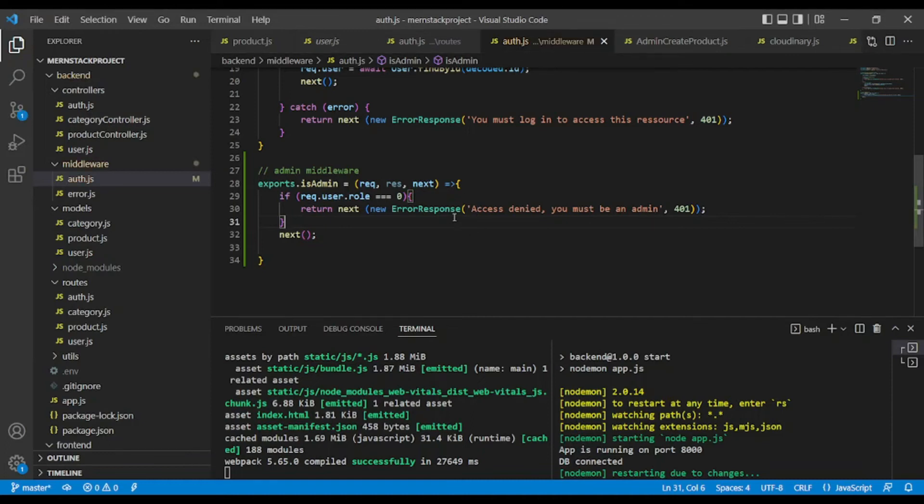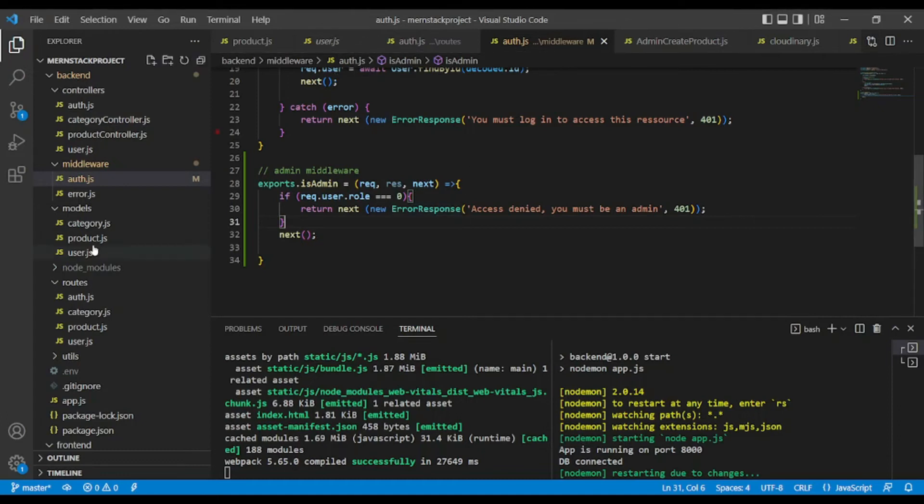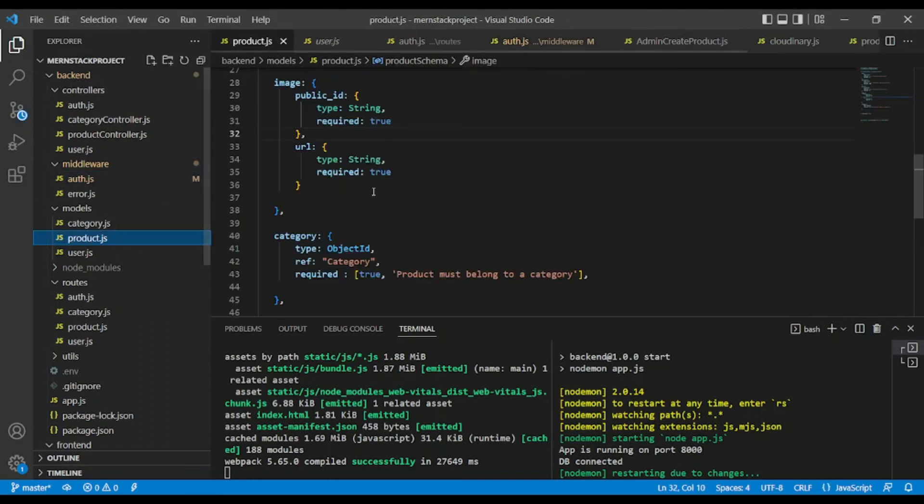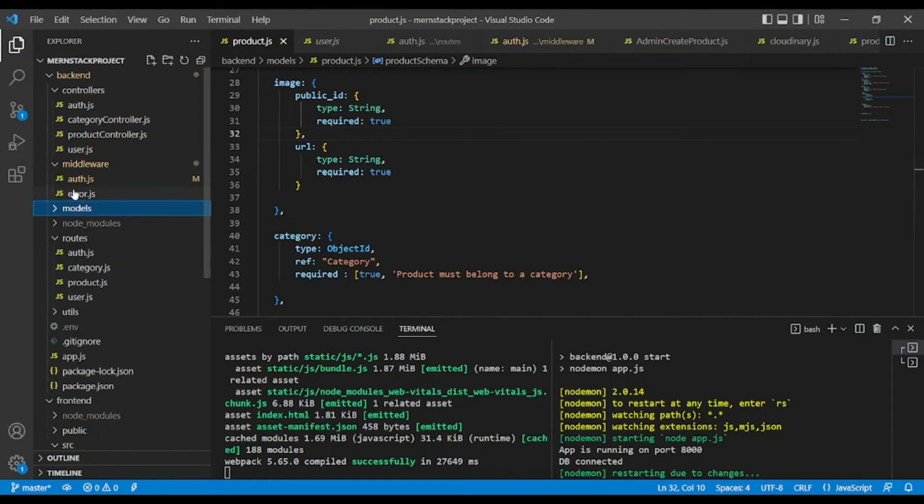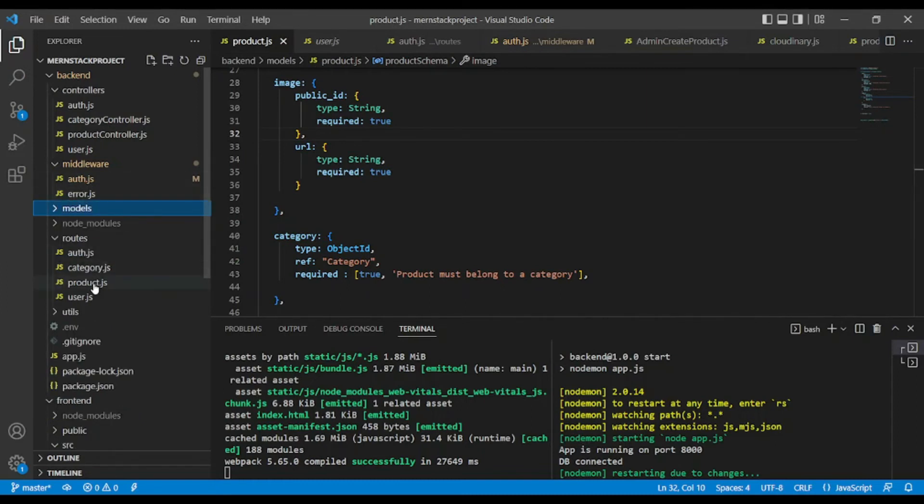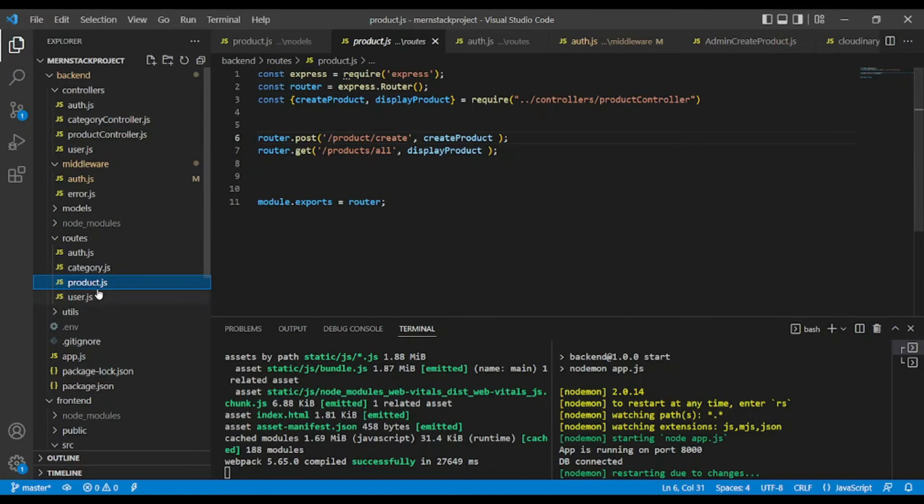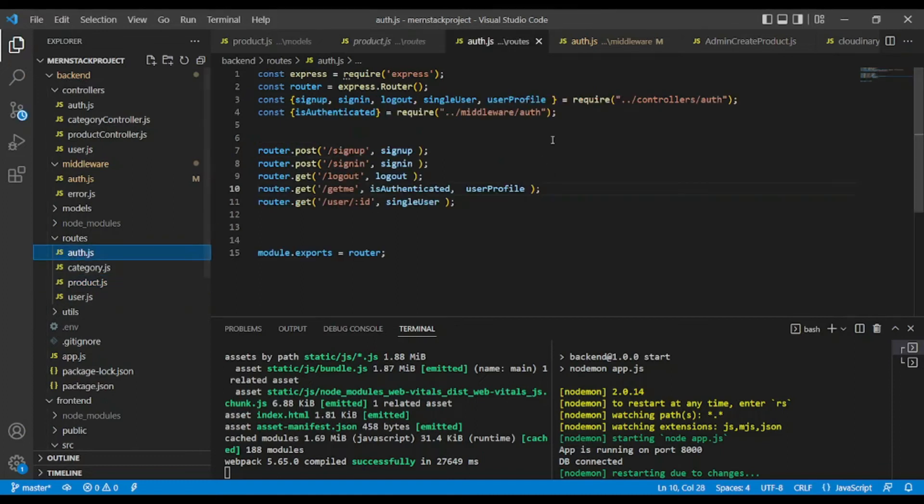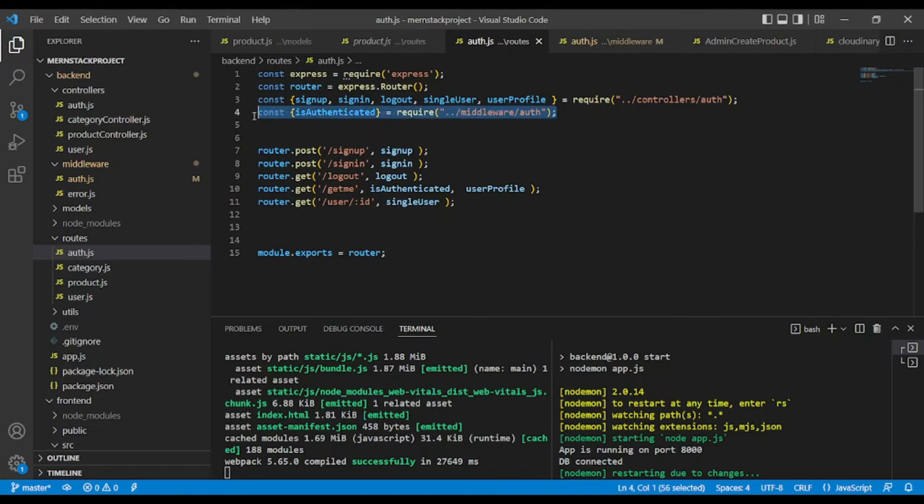Okay, so we have successfully created our middleware, and now we just have to use it. I'm going to use this middleware isAdmin in product—in product route. I'm going to grab the middleware for the auth. This middleware is authenticated.